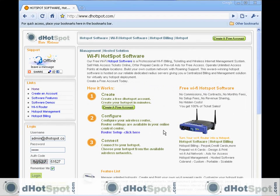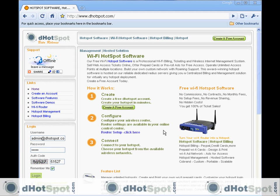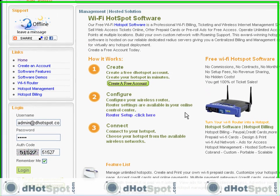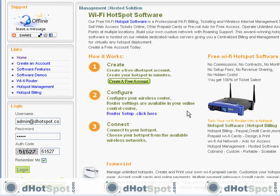Okay, so if you've watched any of the other videos, we have successfully installed DD-WRT into our router and we are now ready to configure ChiliSpot and some router settings to work with dHotSpot.